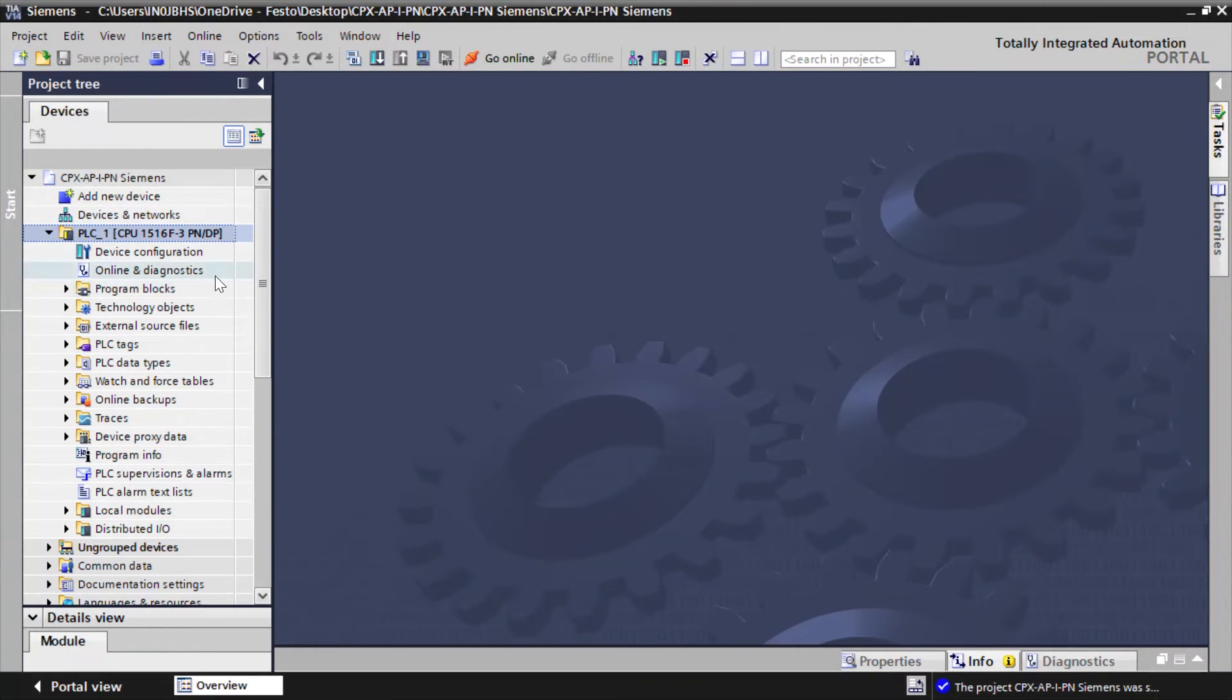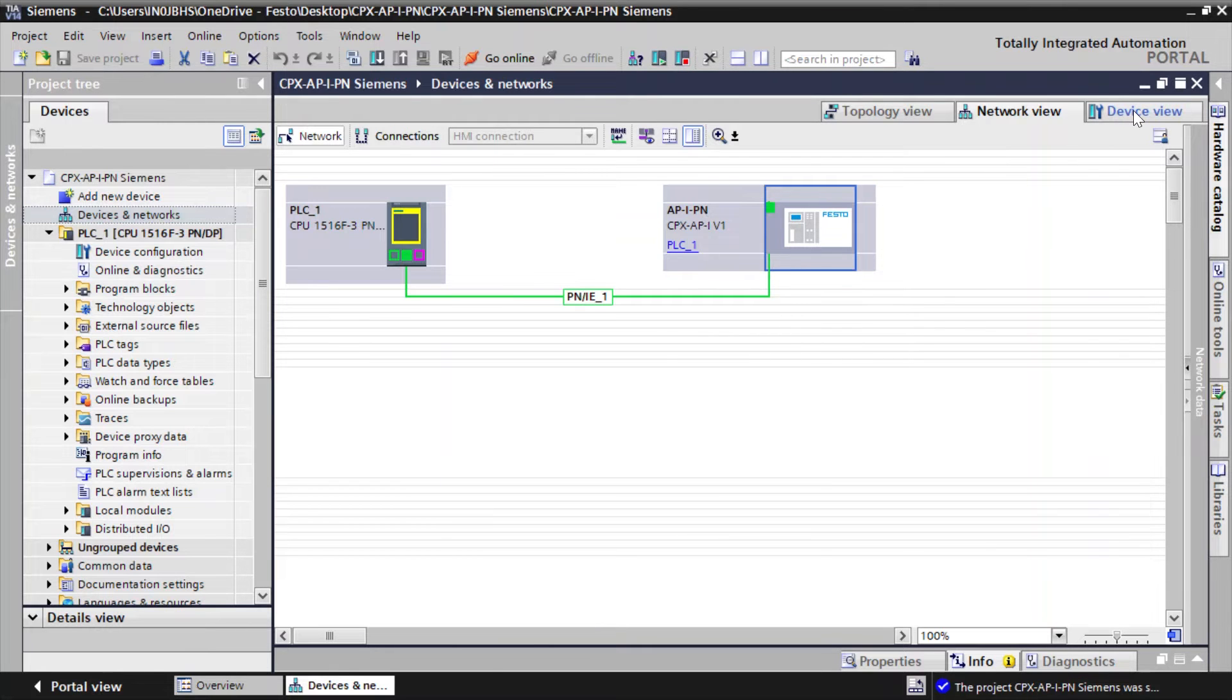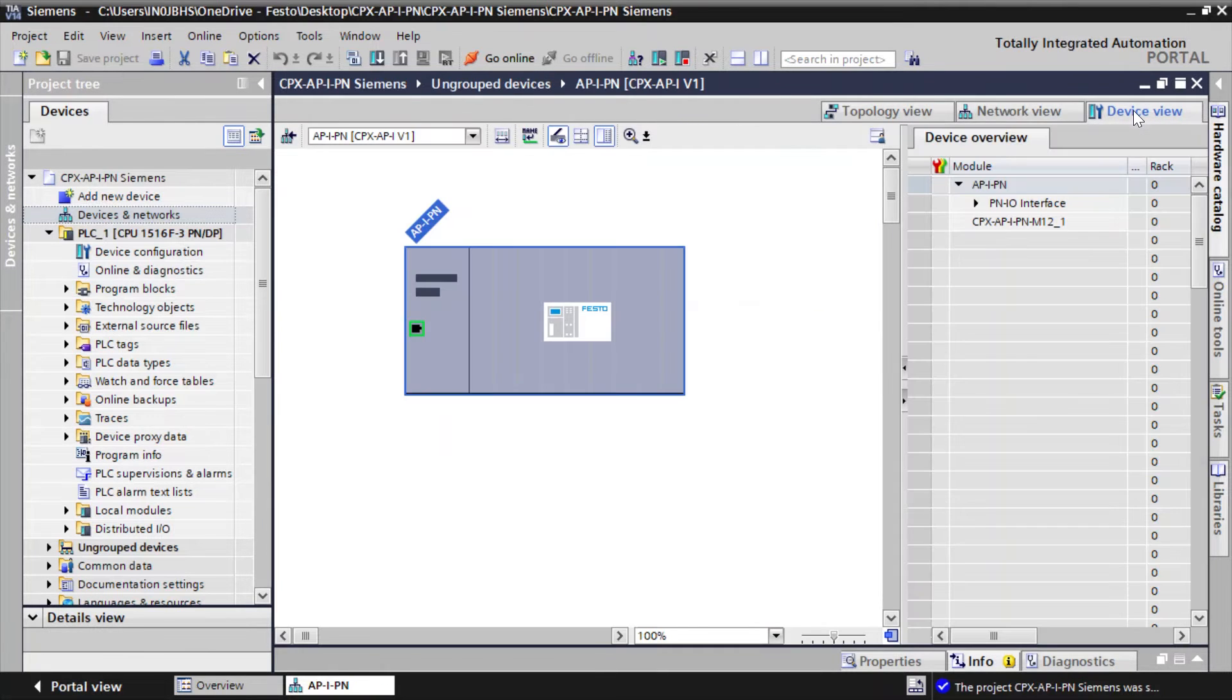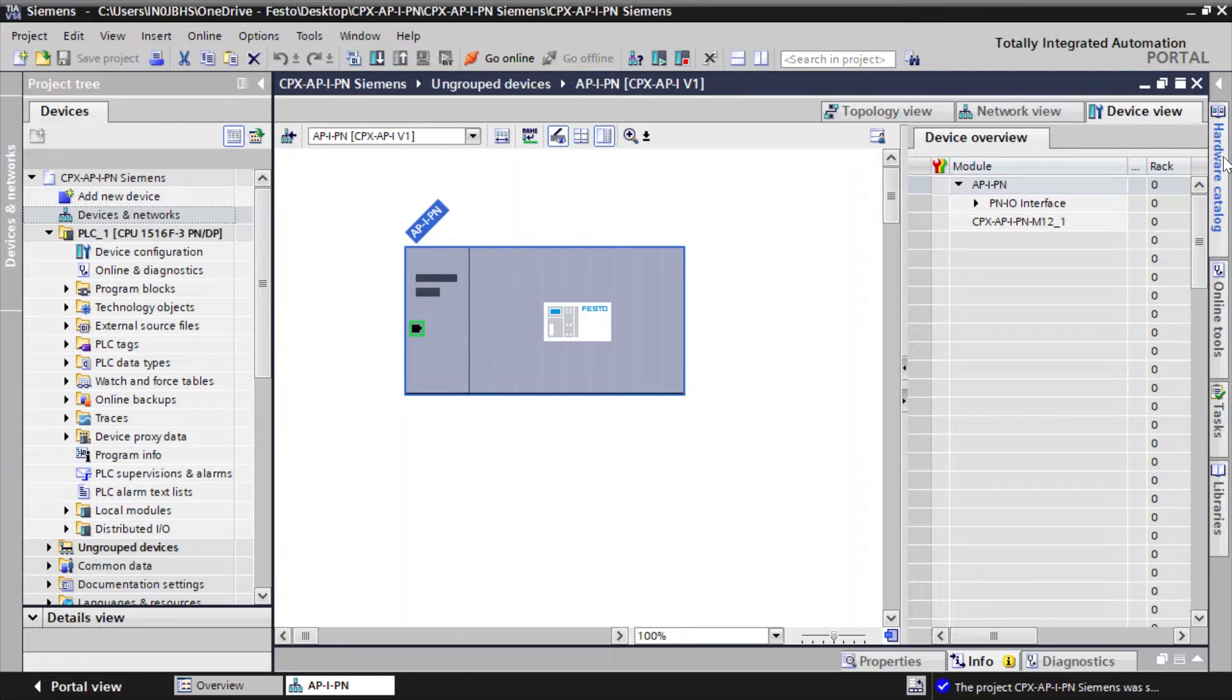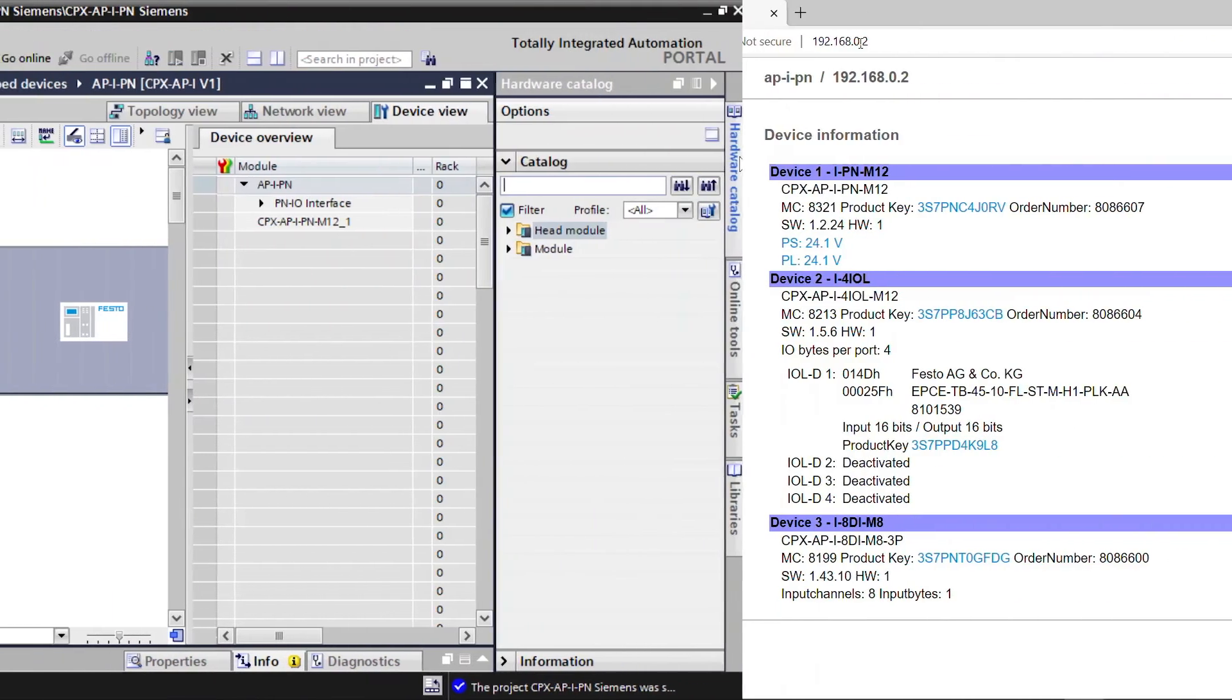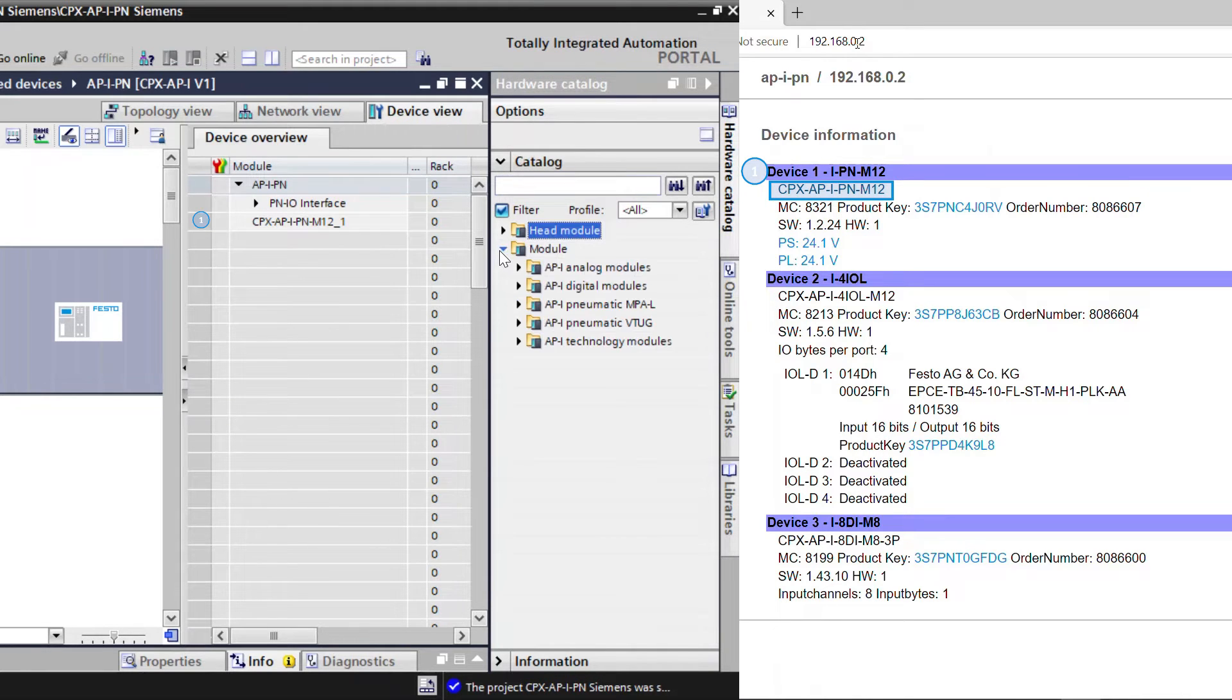Go to Devices and Networks. Click on API-PN and click Device View. Click on Hardware Catalog. Expand module.